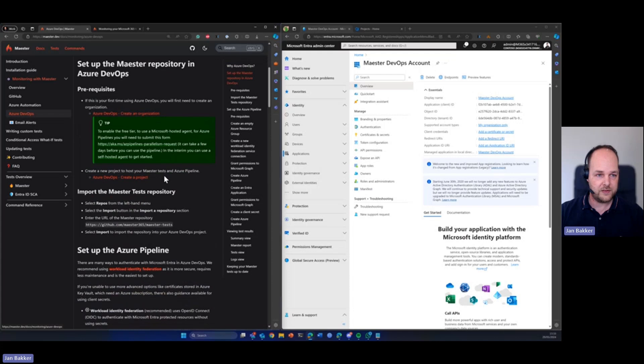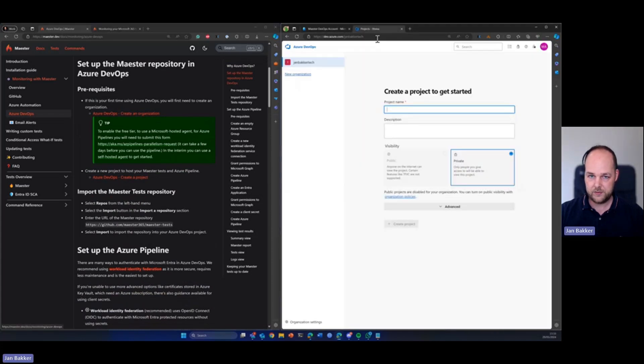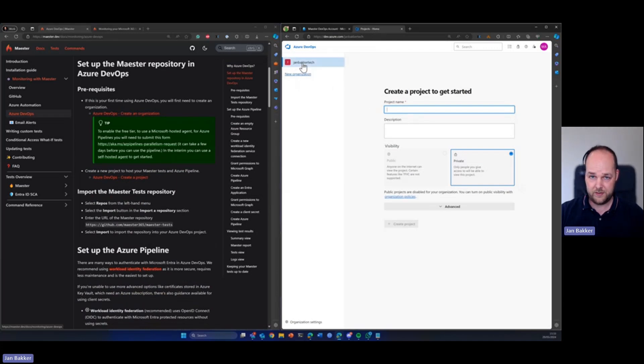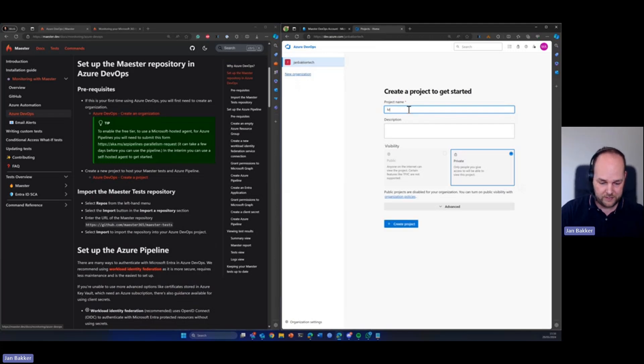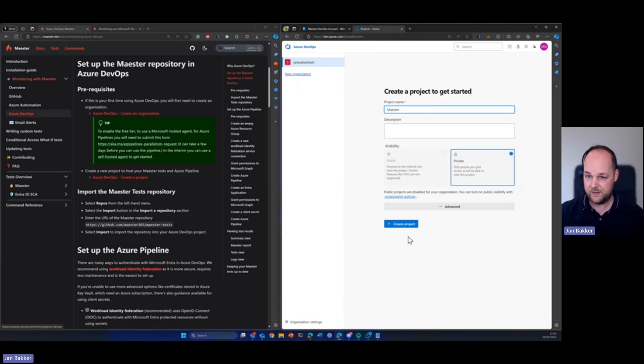So the first step is that we create a new project. So let me head over to my Azure DevOps environment. You can see I don't have any projects. It's my own test environment and let's go ahead and create a new project named Maester.